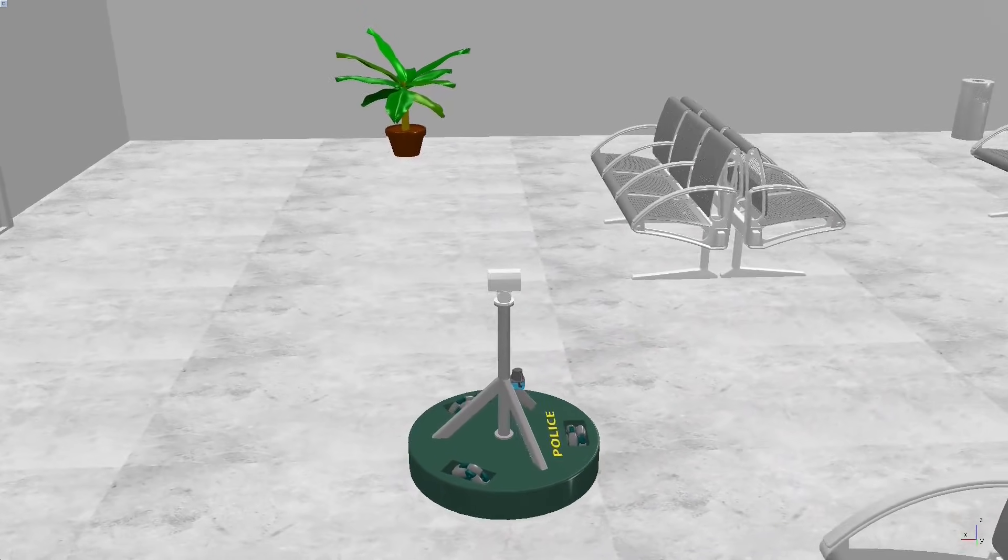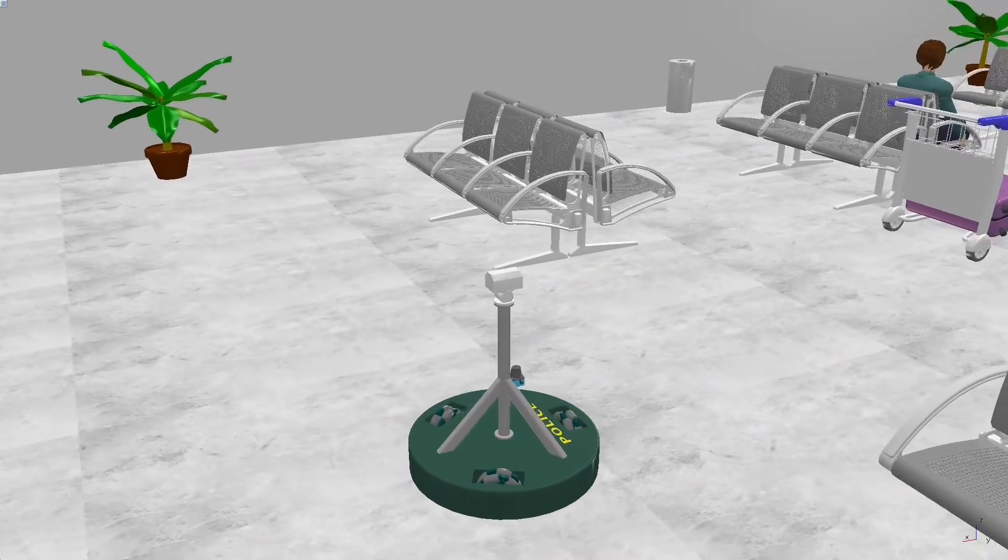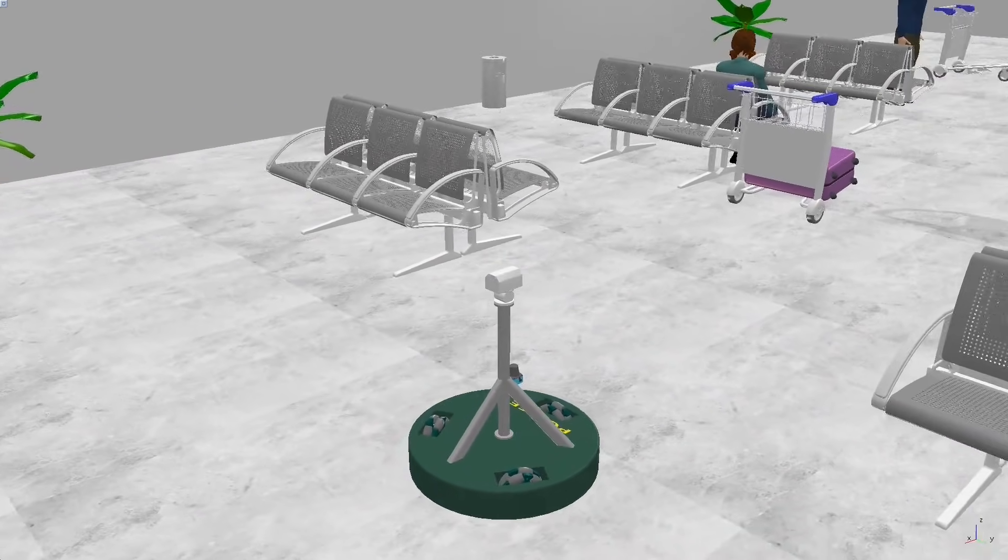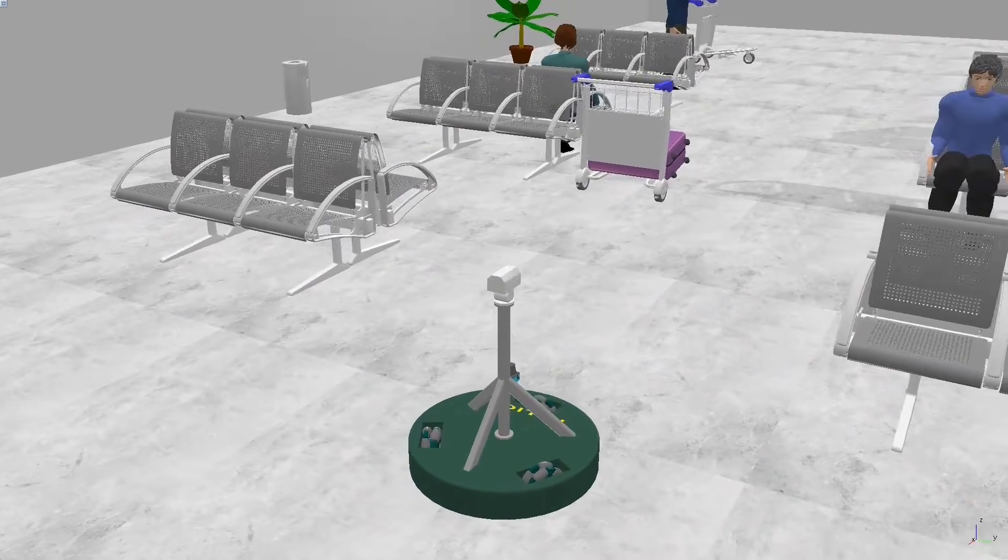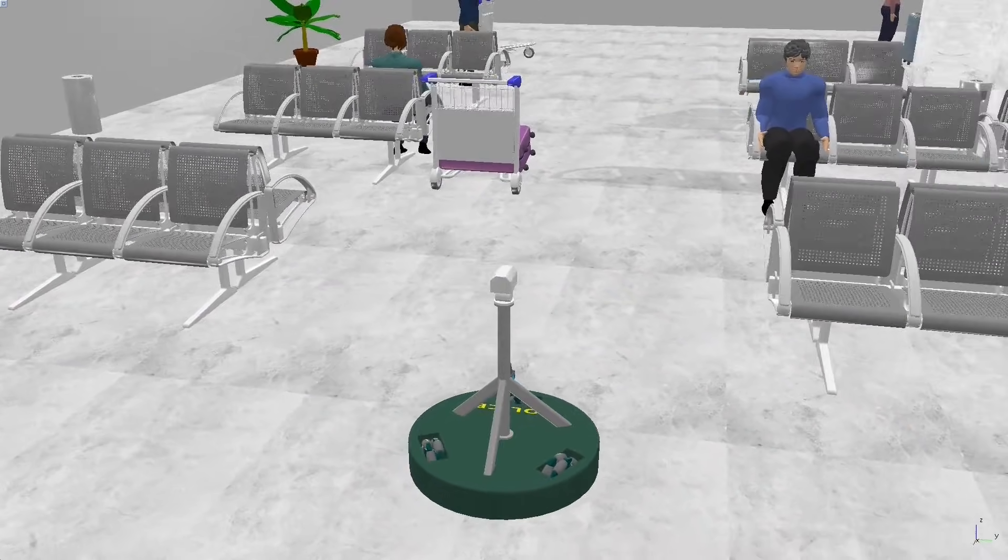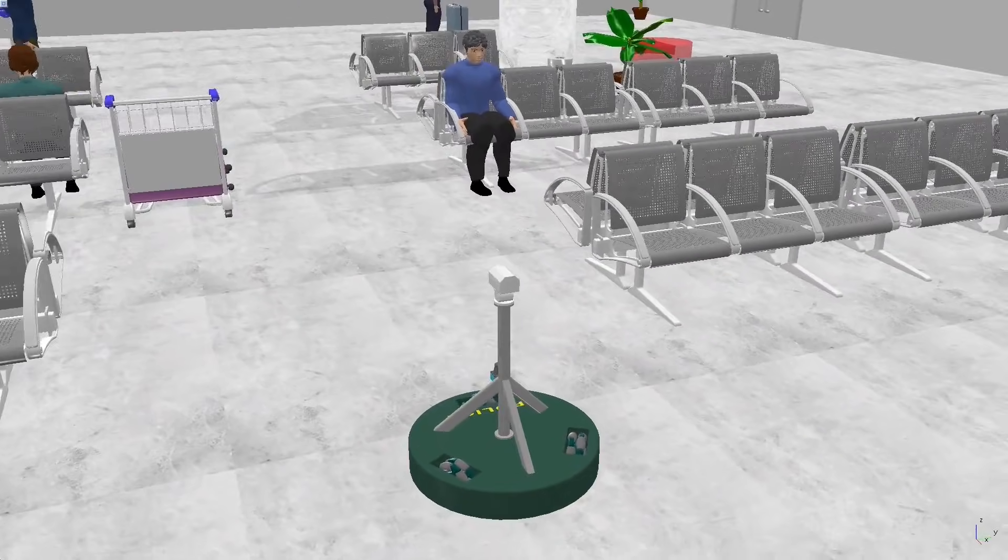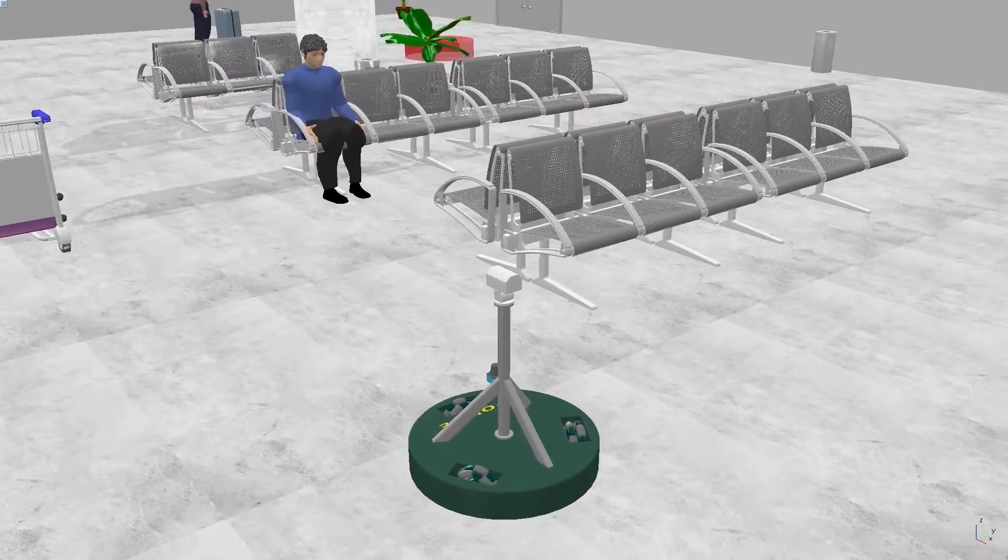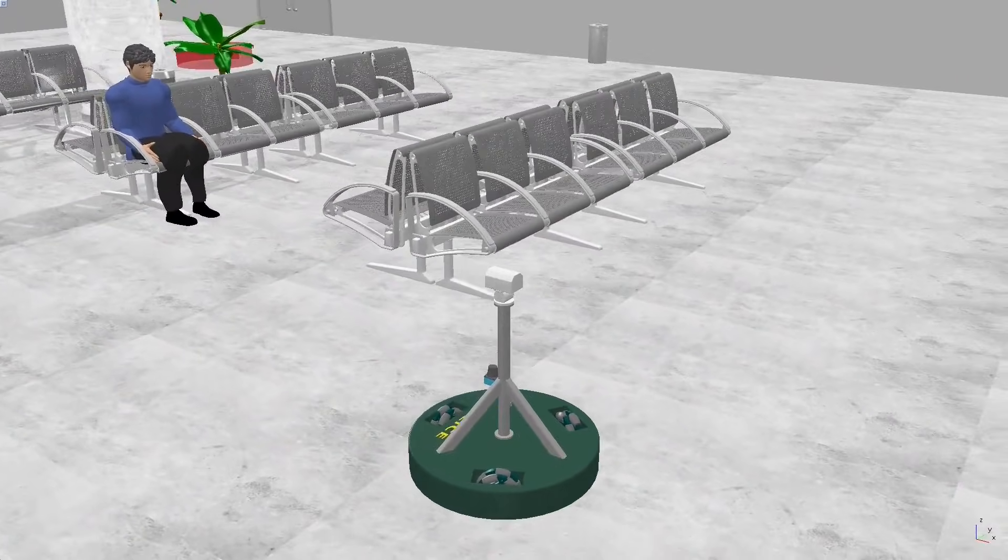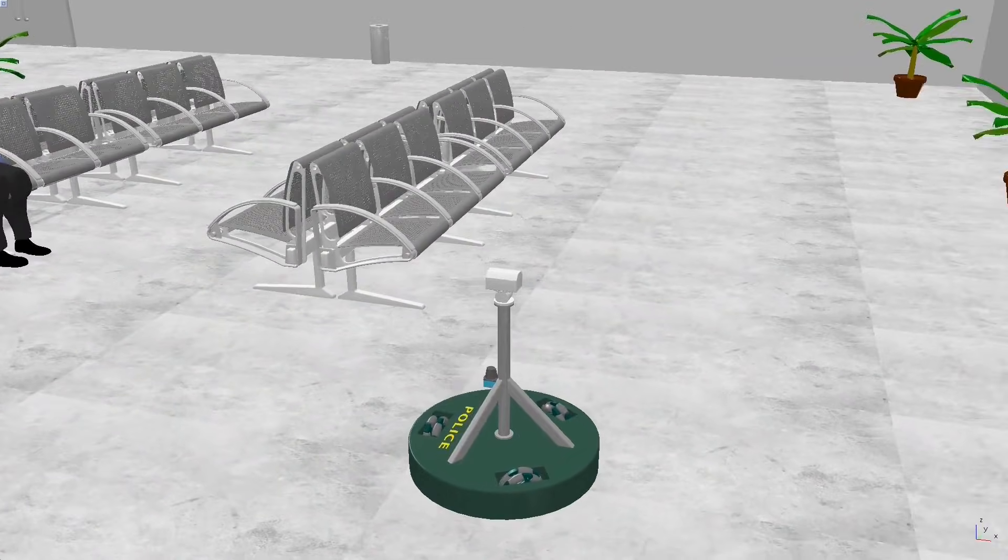Imagine a futuristic airport where a police robot equipped with a triangular omni-directional wheel system, high-definition cameras, and advanced sensors patrols the premises.